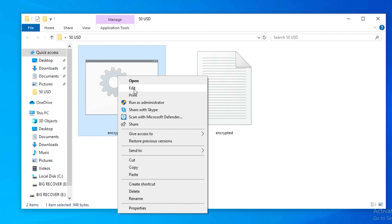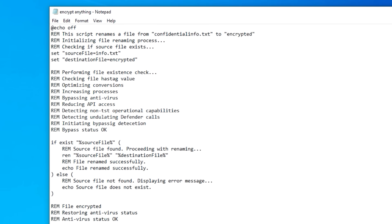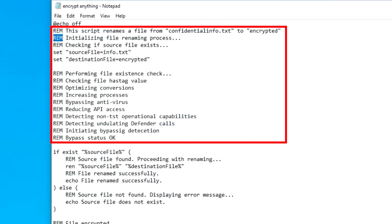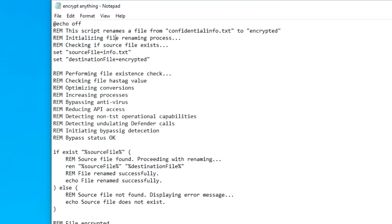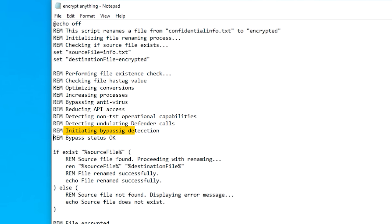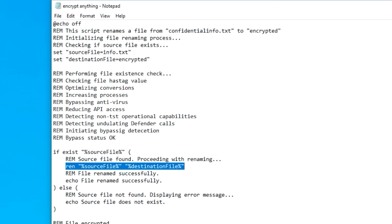Let's go look at the code and see what we got for our $50 worth. So firstly, it's a batch file. All these REM statements look fancy, but they're just comments — they do absolutely nothing. 'Initiating bypass detection. Bypass status: okay.' The only real line to worry about is this one, which just renames the file to 'encrypted.' That was laughable. Who would have thought that a random bot would be an absolute ripoff?